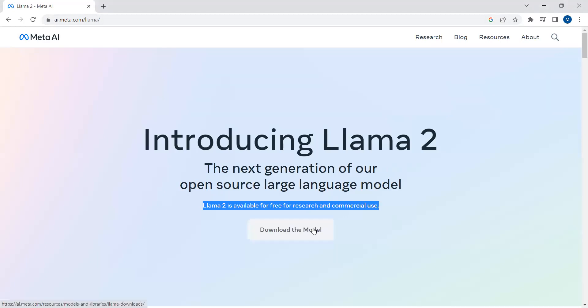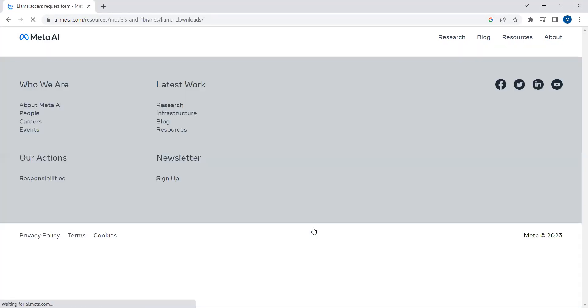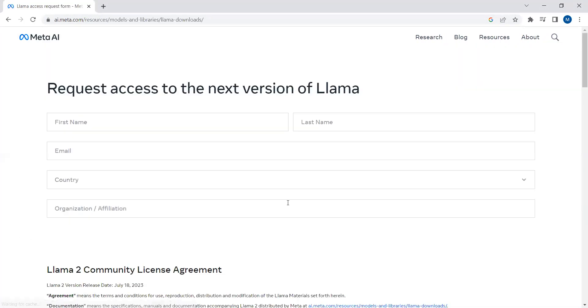You can just click over here, download the model, and just fill out the form. You'll be able to access the model weights and the corresponding inference code. By filling this form you will gain access to model weights and the corresponding inference code. So let's see what's new in this second version of Llama model.